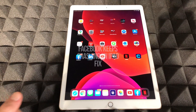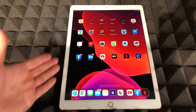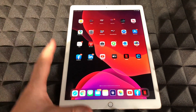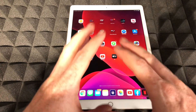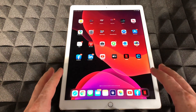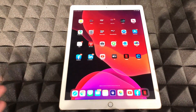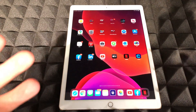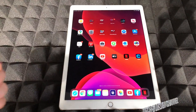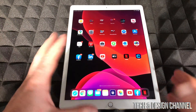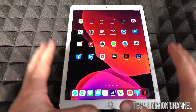Hey guys, in today's video I'm going to show you how to fix this problem. It's not just with Facebook — it can be with any app, and it can be on your iPhone, iPad, or iPod Touch. It's the same fix whichever device you have. If your app is not opening, it could be Netflix, YouTube, Snapchat, Instagram, Facebook — any app. It doesn't really matter; it's the same fix for all of them.